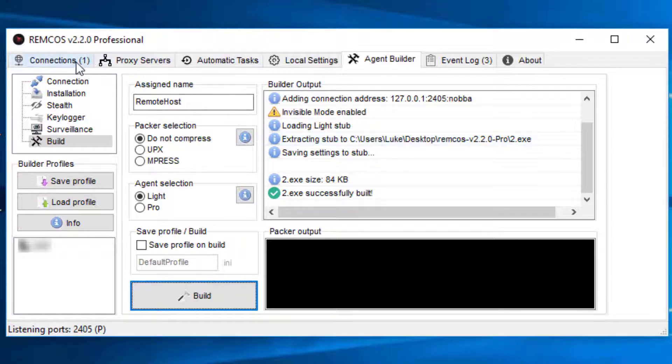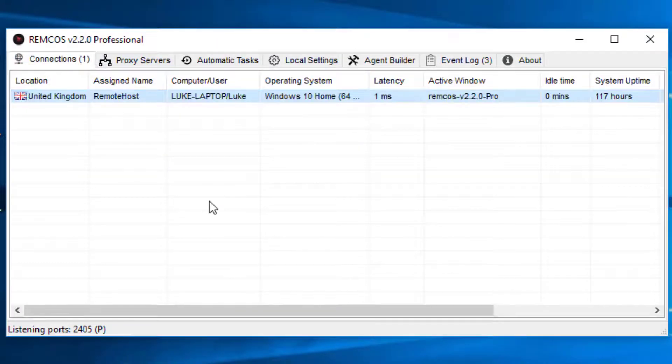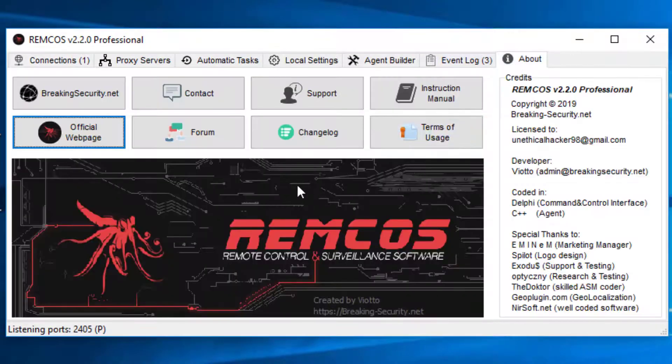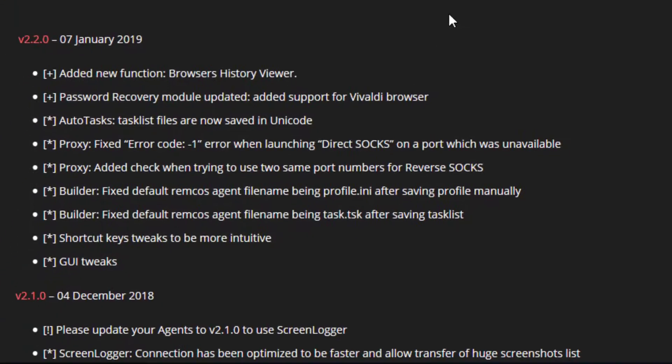So that's all the new things for REMCOS, I believe. I'll check the changelog one more time. But I'm almost certain that's everything.